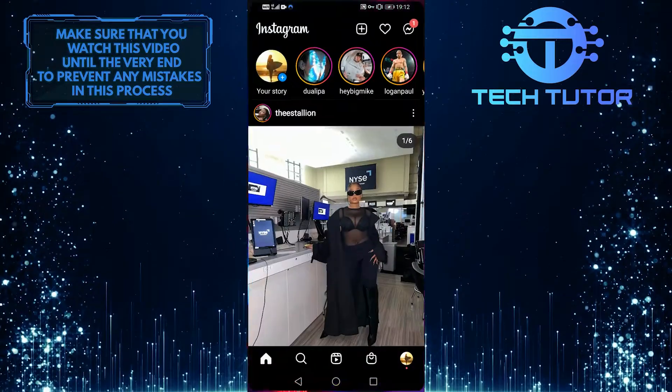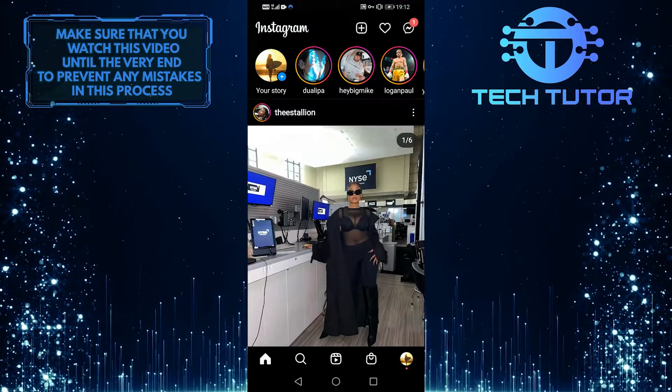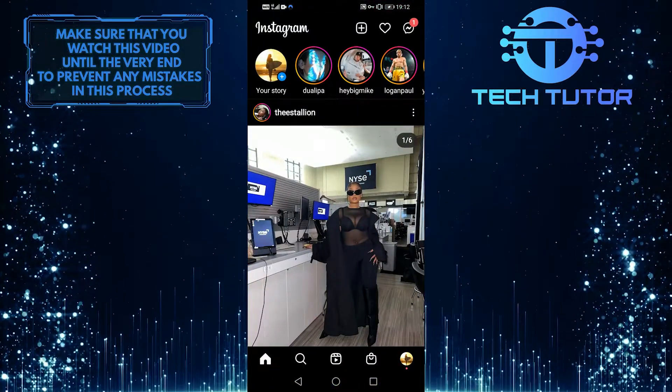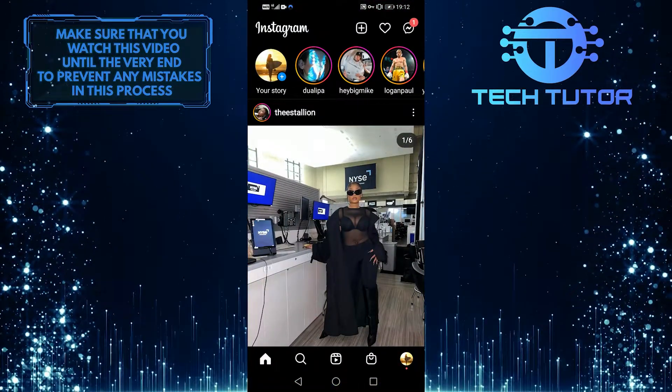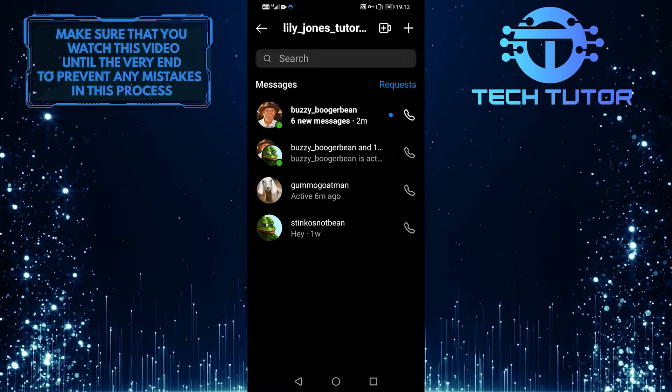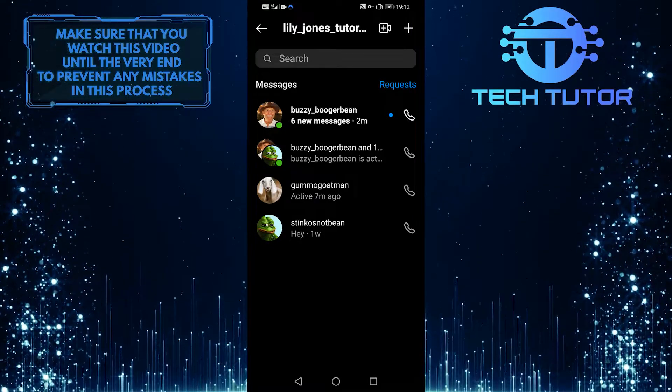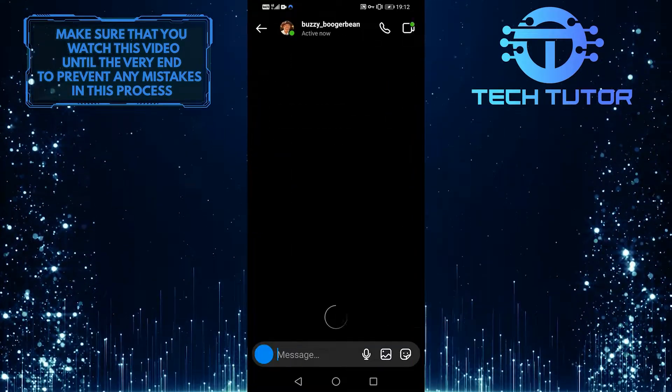Let's open up the Instagram app and then head over to my DMs by clicking this icon at the top right hand side of the screen. And then let's open up this chat for the example.